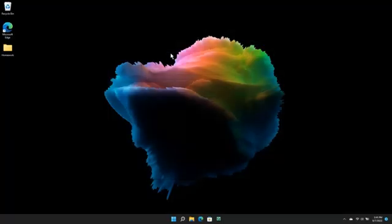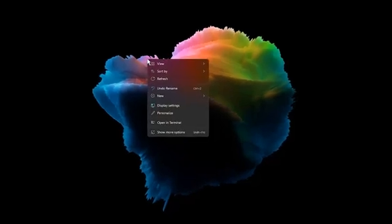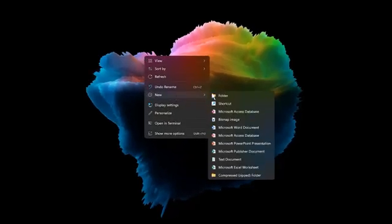On your computer, right-click in the location where you want to create the folder. Select New, and then select Folder.